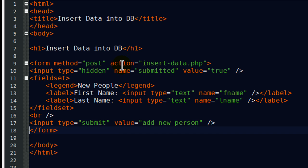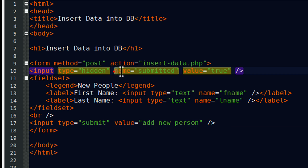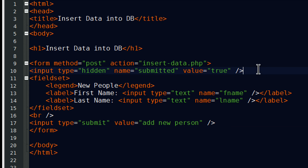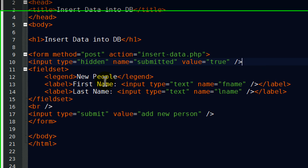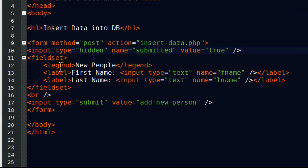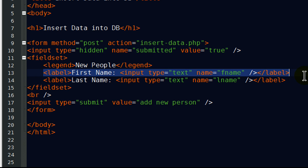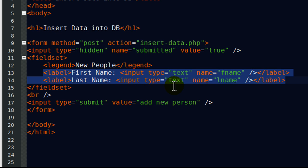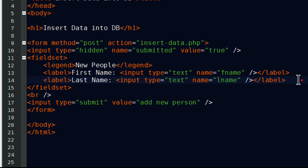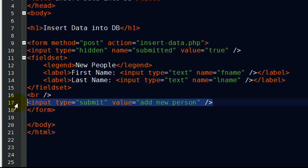There we go. So, this is my form. Method post, action, it's going to lead to itself. I'll have some PHP in just a second here. Hidden input, basically to keep track if the form has already been submitted or not. I've got a field set with a legend, has two text fields, both with labels. One's going to ask for the first name, the other one's going to ask for the last name, and then I've got a submit button, so that the action will take place. So, that takes care of that part.